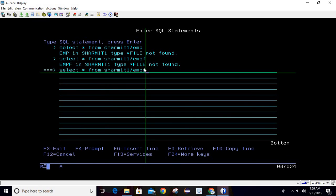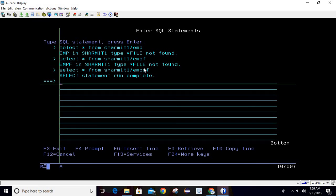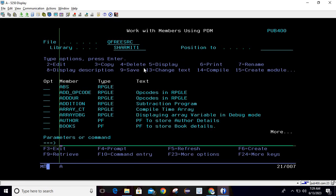It will perform the same operation that we were doing previously. This is the advantage of using macros — you can automate many of your operations through macros. It records your keyboard work and all the operations you are performing. Whenever there is a need to recreate the process, you can simply go to the Play Macro option and it will play the macro for you.